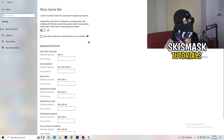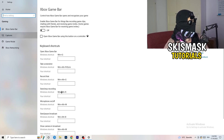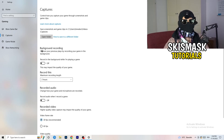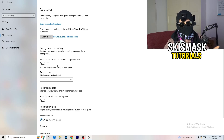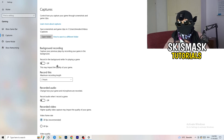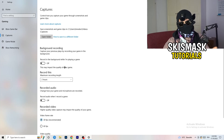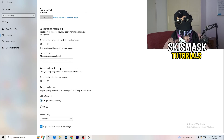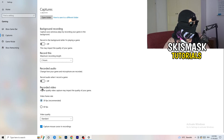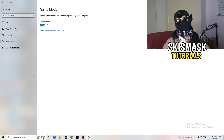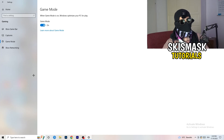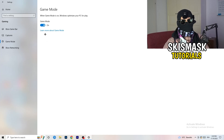Turn off Xbox Game Bar. Then click Captures on the left side. Under Background Recording, turn off 'Record in the background while I'm playing a game' — if you want to record use proper software like OBS instead. This background recording takes a lot of performance and can cause your game not to launch. Also go to Game Mode — depending on your PC, this works better on or off, so test it for yourself.